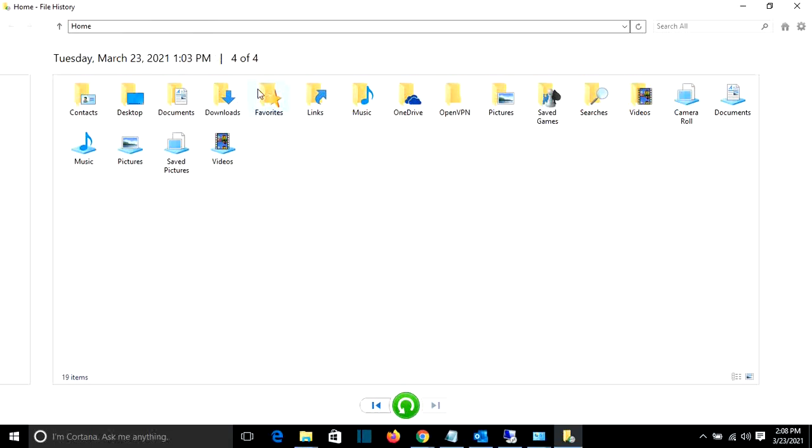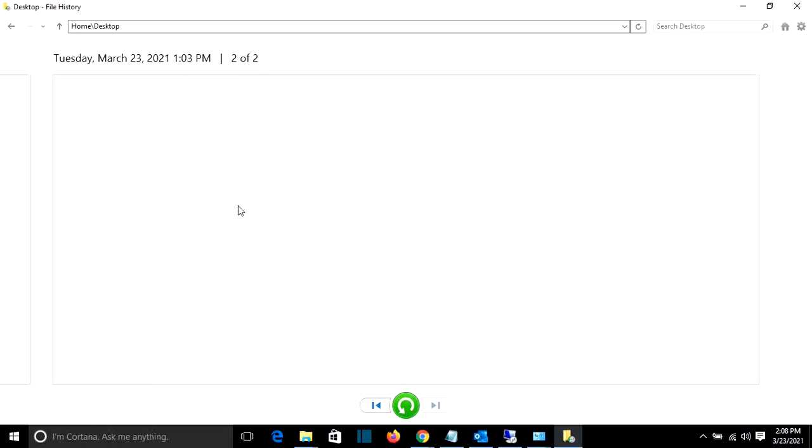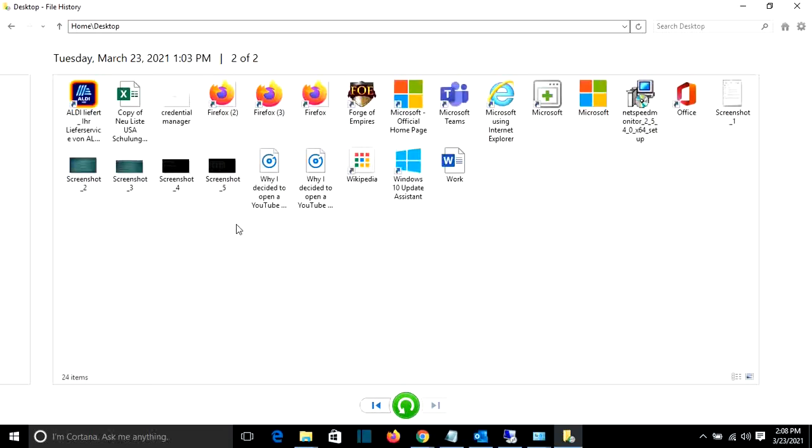So I come back here again at the file history, and from here, let's say from March 23, the backup that was done around one hour ago. I will go to desktop and here's the file that I want. I select it.